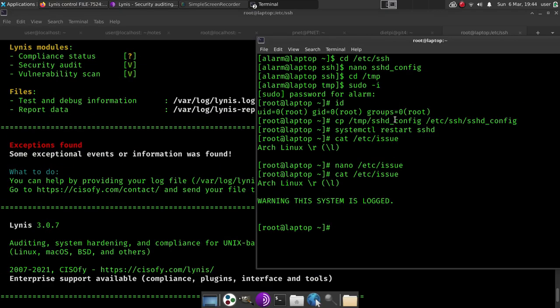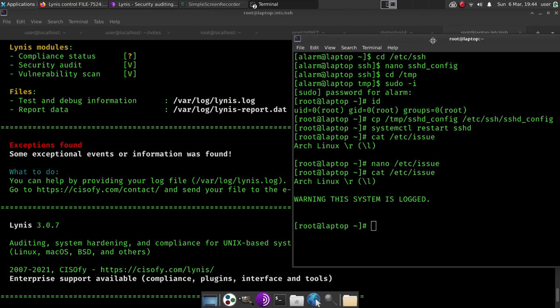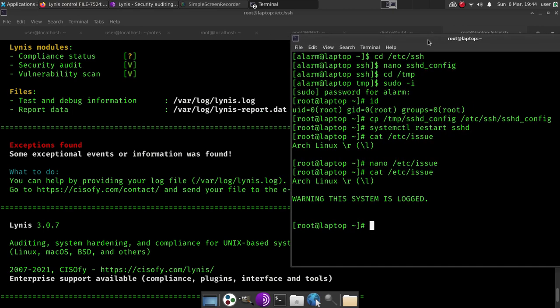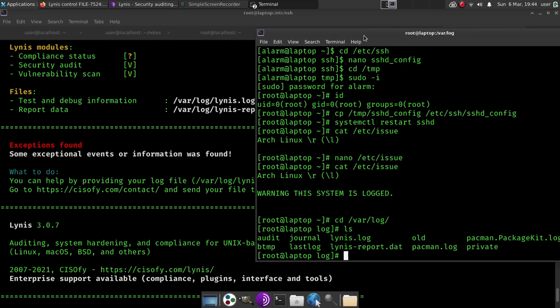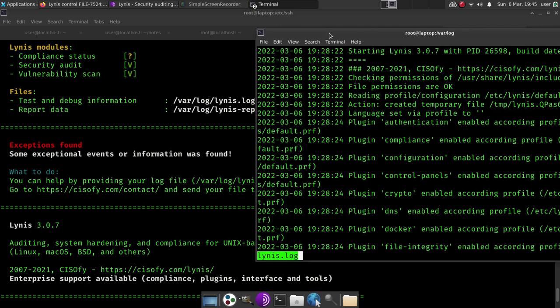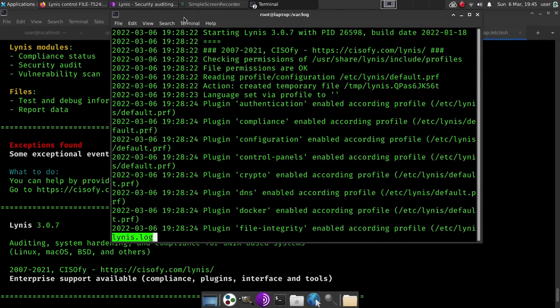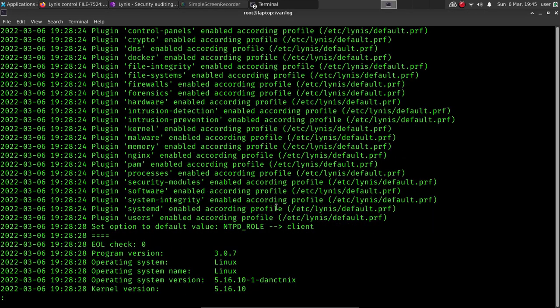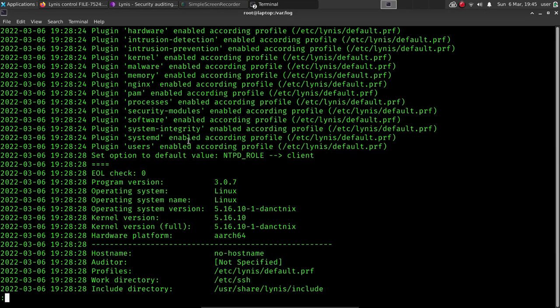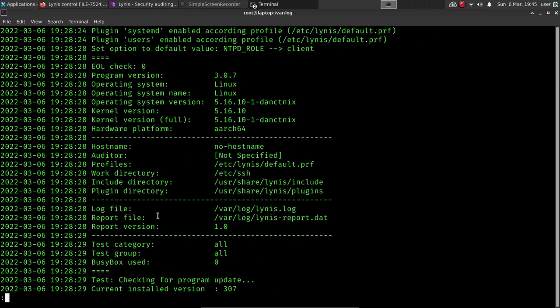And if you ever need to refer back to the scan you just did, simply go to your /var/log directory, and here you can see some of the records of your Lynis scans. Simply do, well, less is a better command. We'll do lynis.log. We can see some of the records of our scans, and you can see some of the details inside as well.